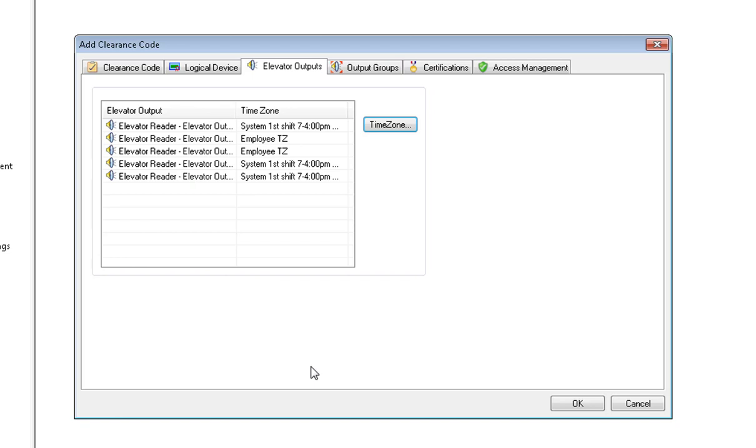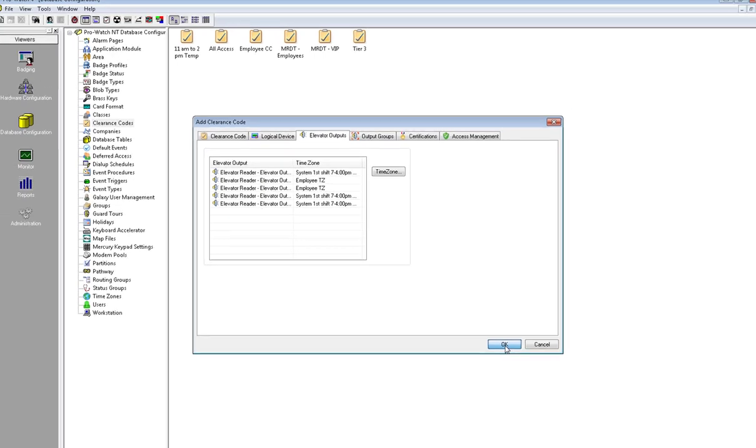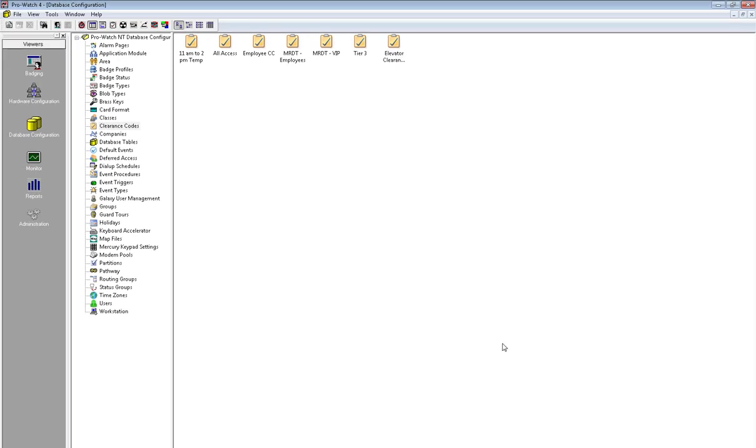Once finished, go ahead and click OK. This concludes the Elevator Logical Device and Clearance Code Setup.